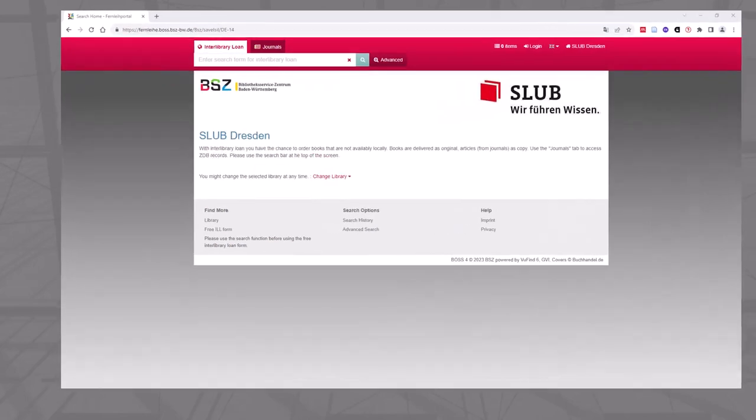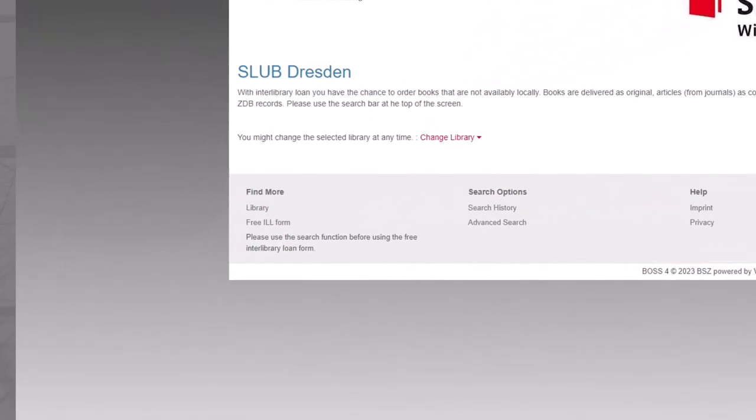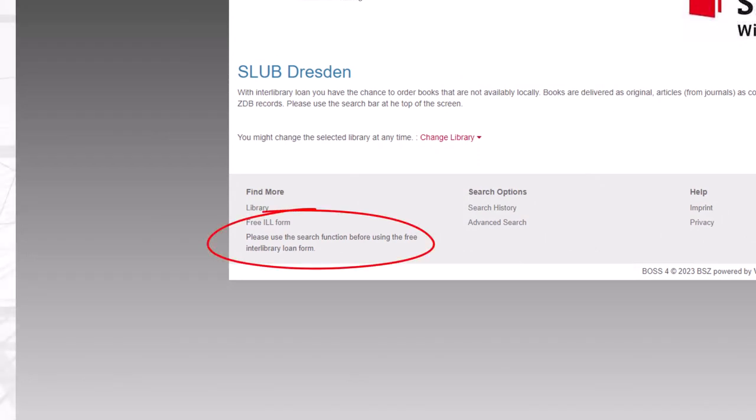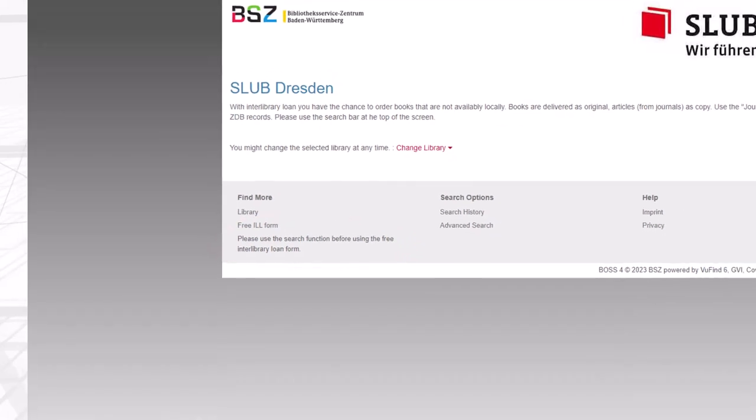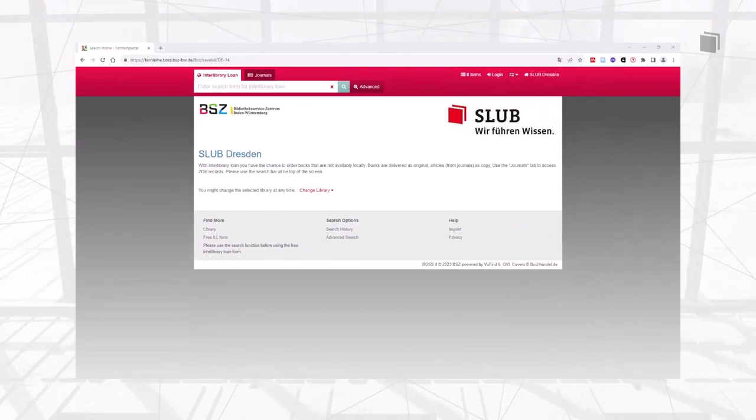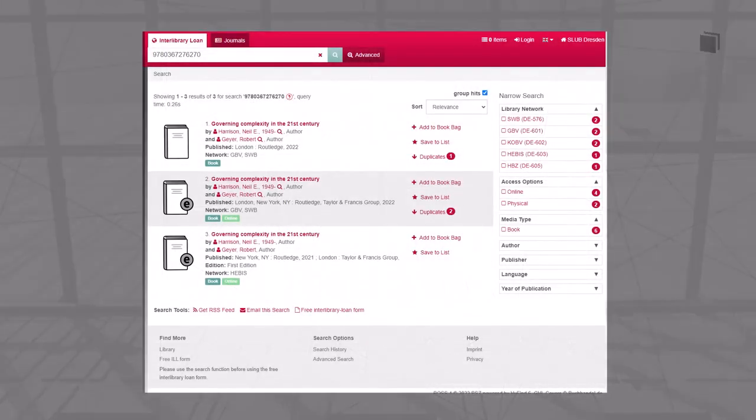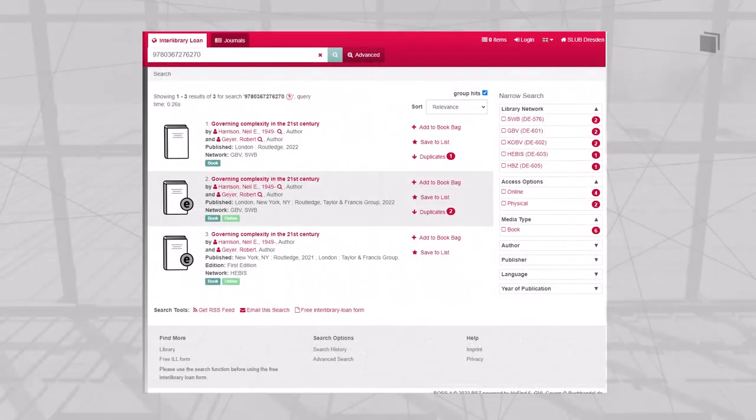If the search does not provide any relevant results, you can fill in the so-called Free Interlibrary Loan form. However, this happens rather rarely. Please use the Free Interlibrary Loan form only after having searched the portal without any result. Here is how you would ideally submit an order.